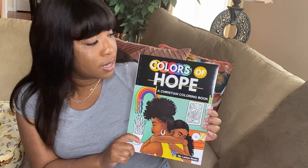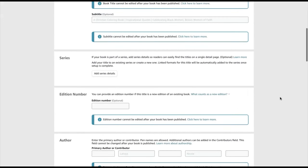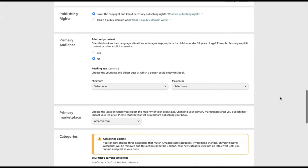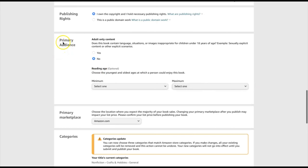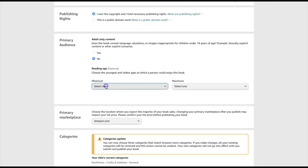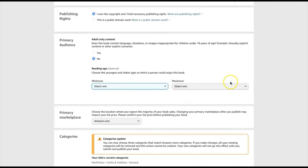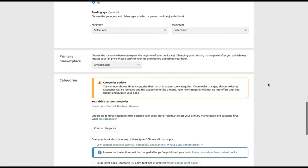Now let's take a look. Let's say you wanted to choose categories for a coloring book like this. From the paperback details tab of your book, you would scroll down until you get to the part that says primary audience. You want to make sure you're choosing the correct audience. The question is: does this book contain language, situations, or images inappropriate for children under 18 years of age? So of course, I'll check no for this book. And if you have a reading age for your book, like let's say your book is for ages seven through ten, then you would select the reading age, whatever it may be. Then come down and make sure you choose your primary marketplace.